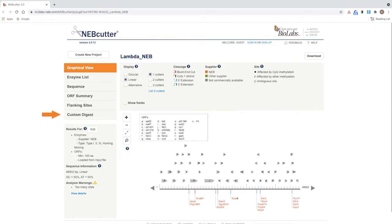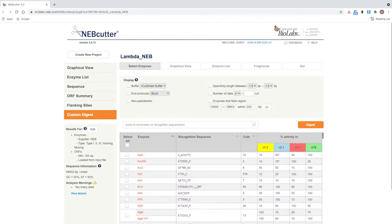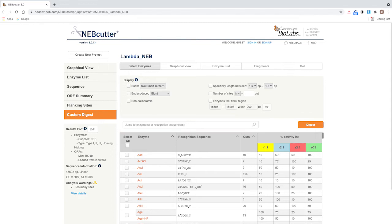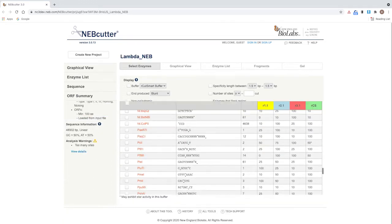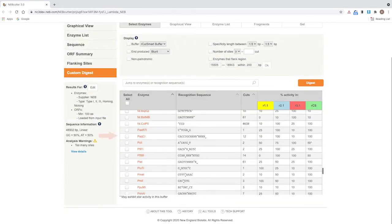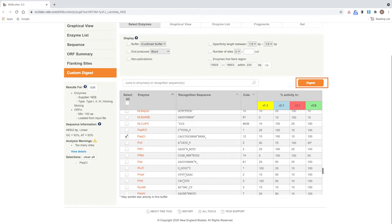Click Custom Digest. You can search for a specific enzyme by name or scroll through the list to find it. Select PacI from the list. Click Digest.